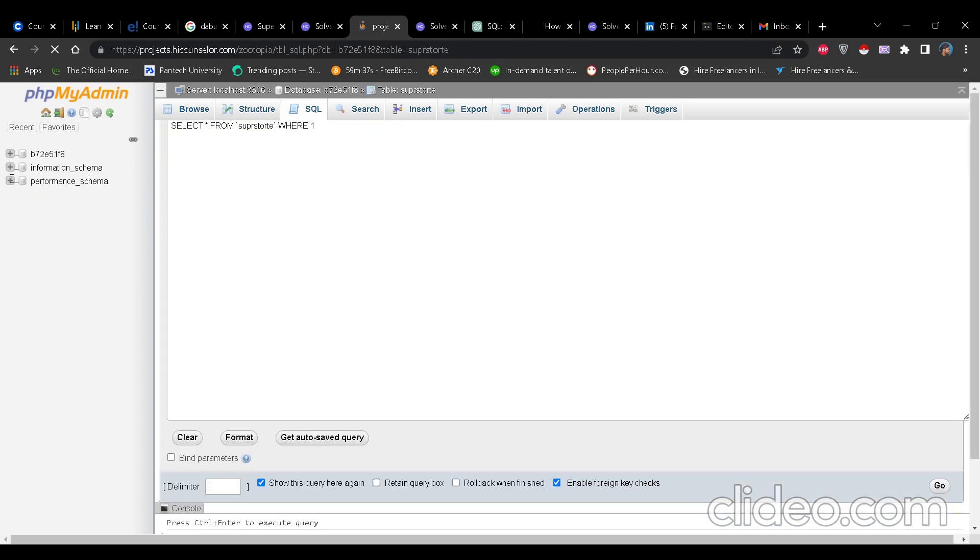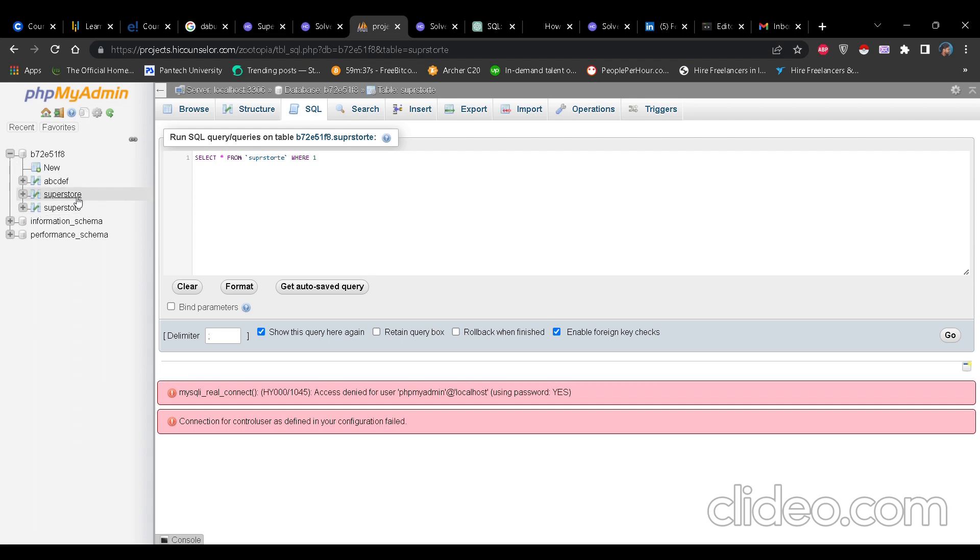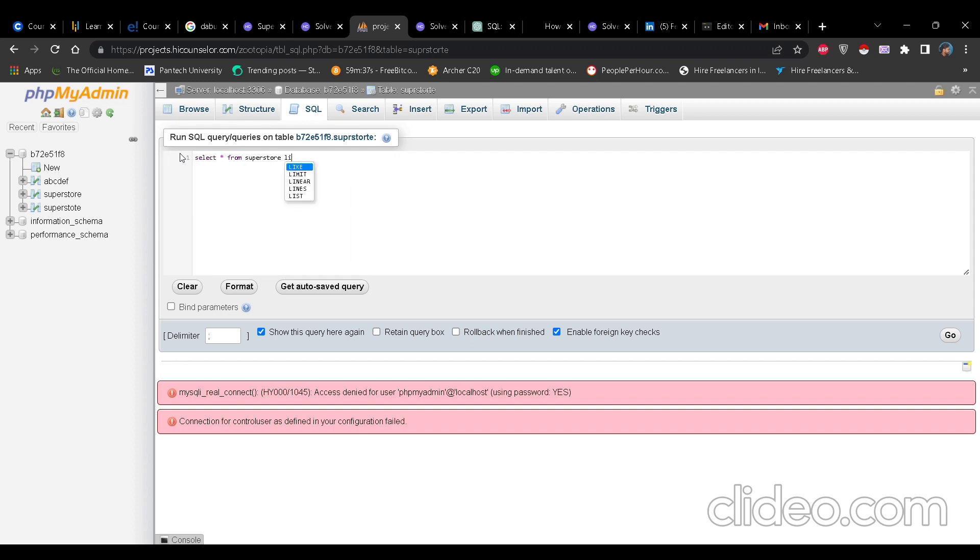So you can either run the query here or you can run the query in sandbox. It will give same result because now the sandbox is connected by this phpMyAdmin. See I have already created. Now see a new table as superstorte has been created. So let's run one query and see if it is giving any value.